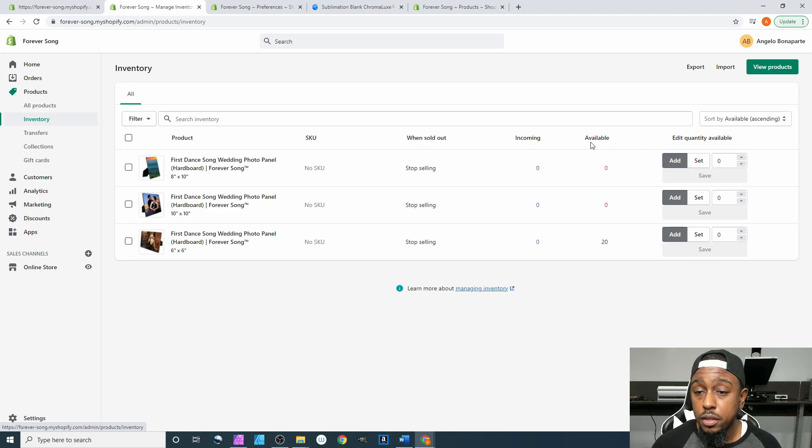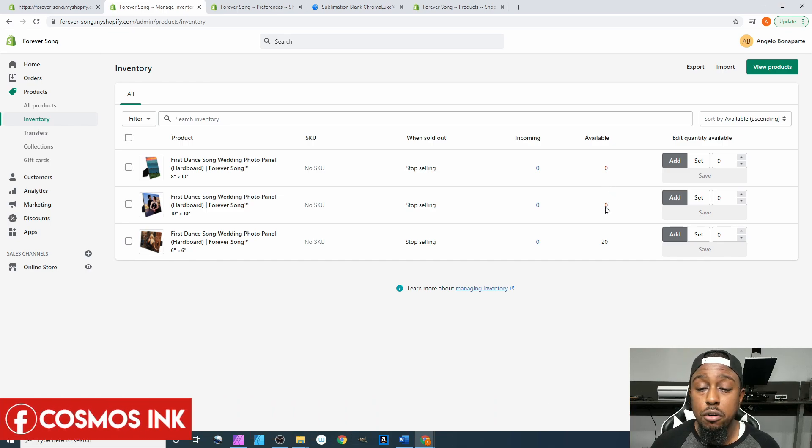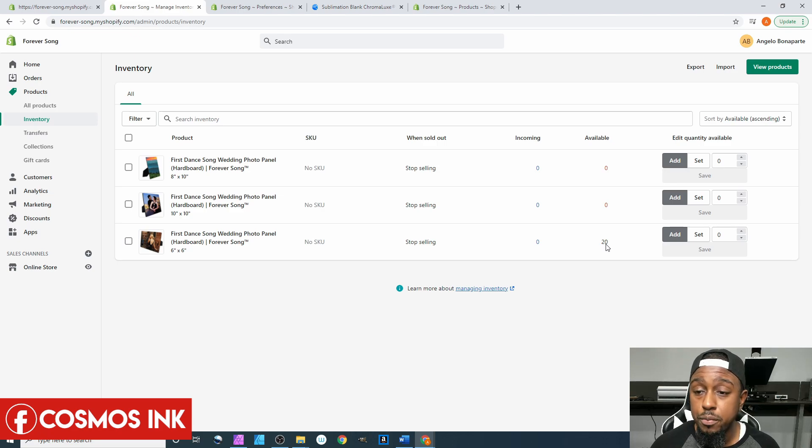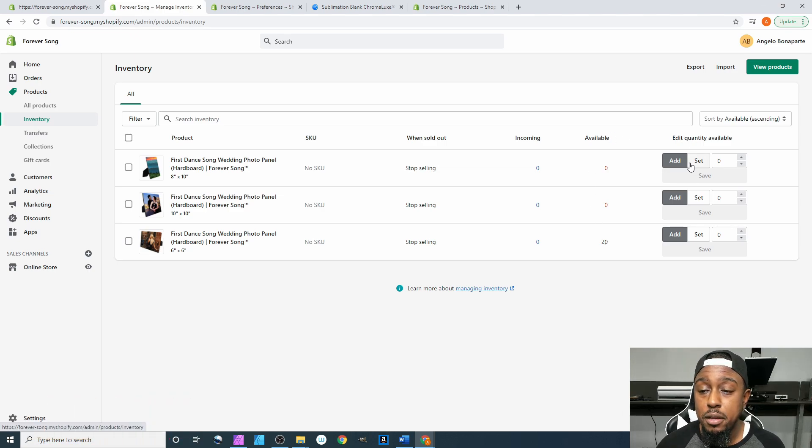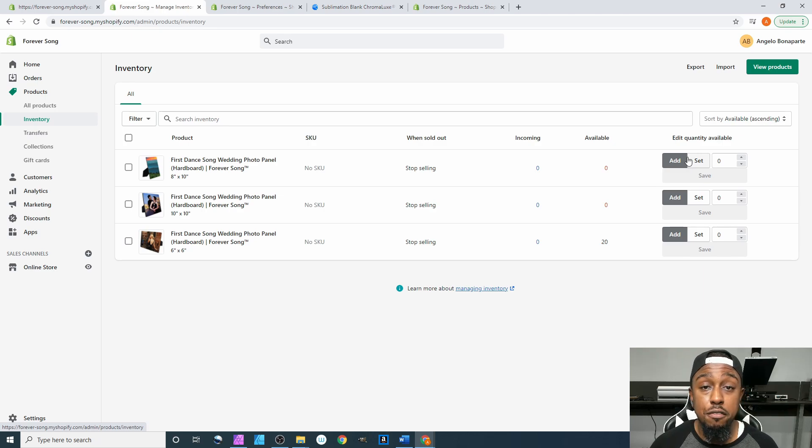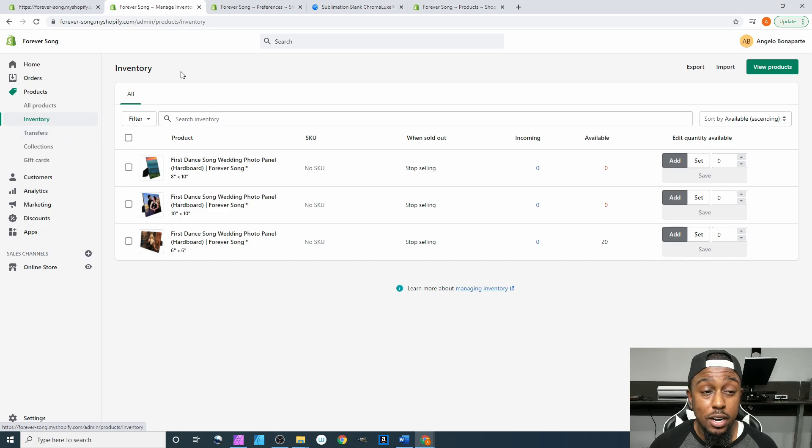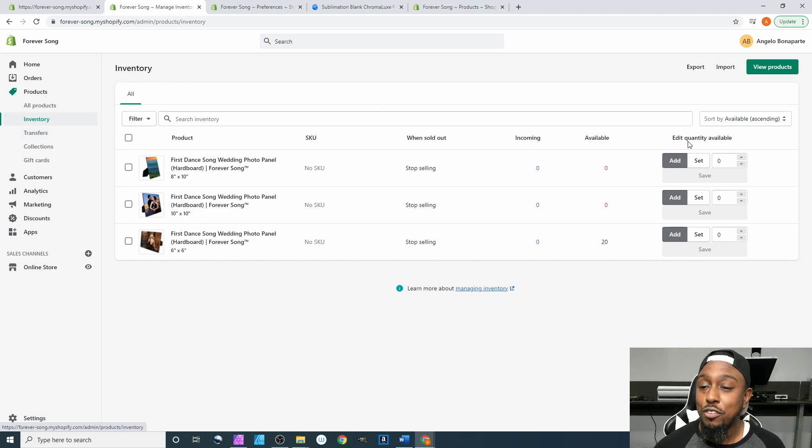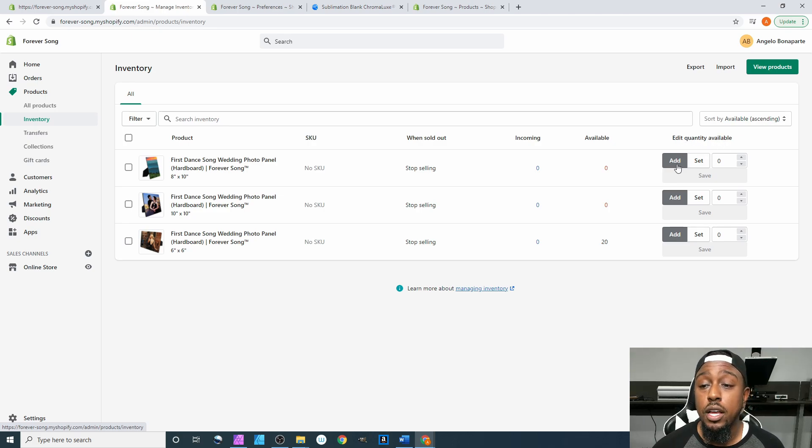So for available of course we have zero available for this one, zero for this one and 20 down here for this one which is of course what we did in the last video. When you come over here this is going to be pretty much the bread and butter of this entire inventory tab.